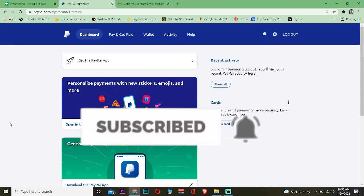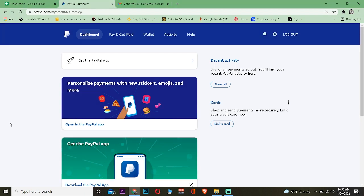Before confirming your email, let me tell you what confirming your email means in PayPal. If you confirm your email in PayPal, you're recognizing or saying to PayPal that this email belongs to you. If you don't confirm your email, PayPal would simply think that email doesn't belong to you. By confirming that email belongs to you, PayPal can send security codes and other stuff to that email.